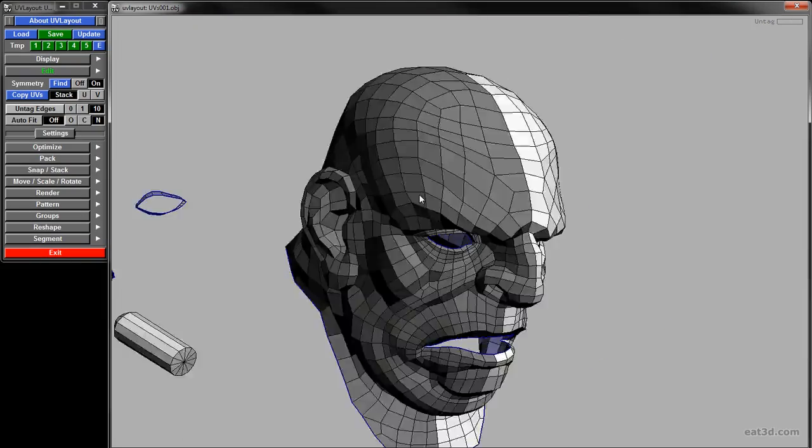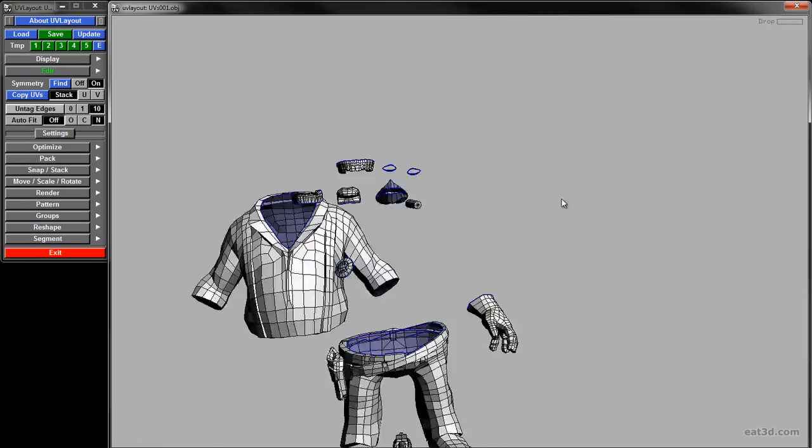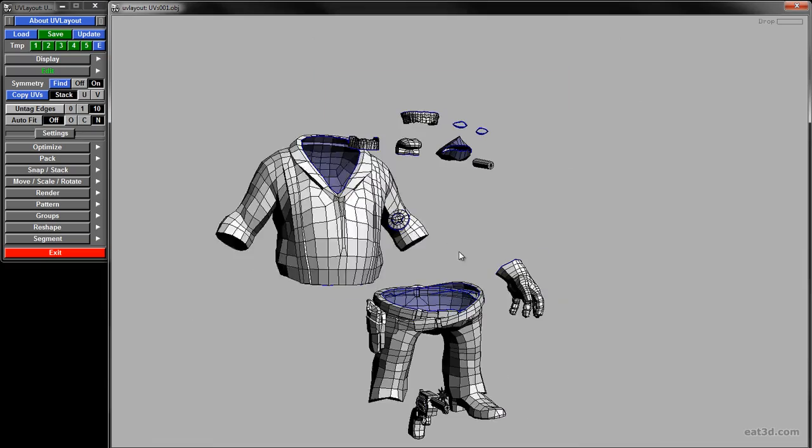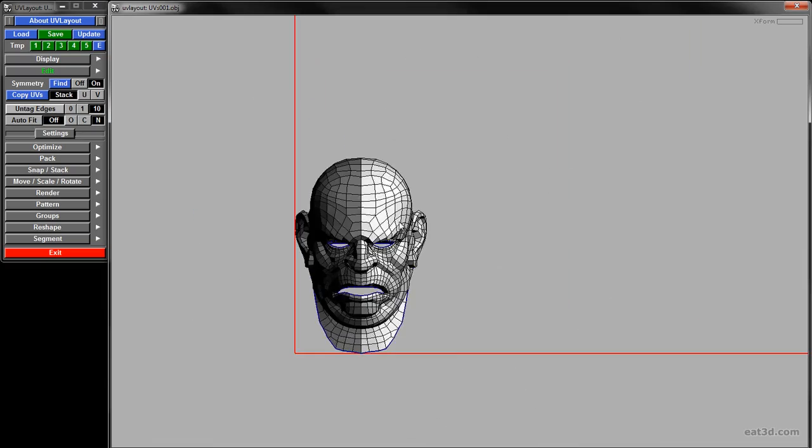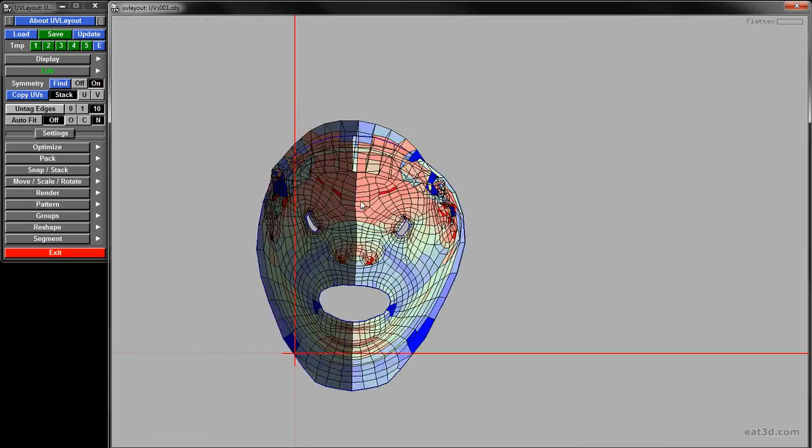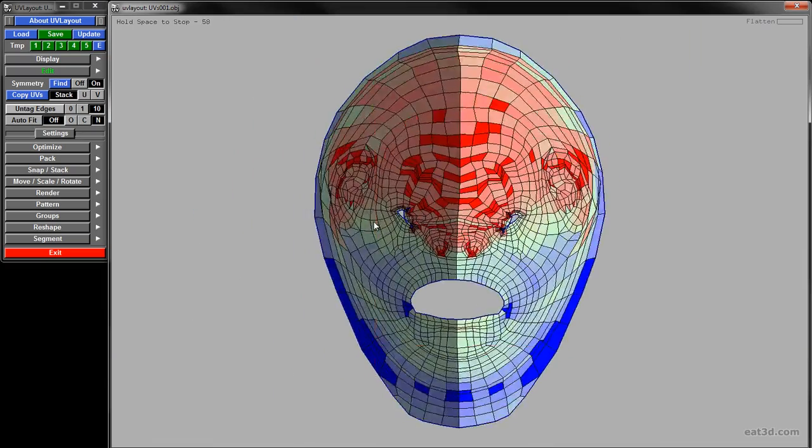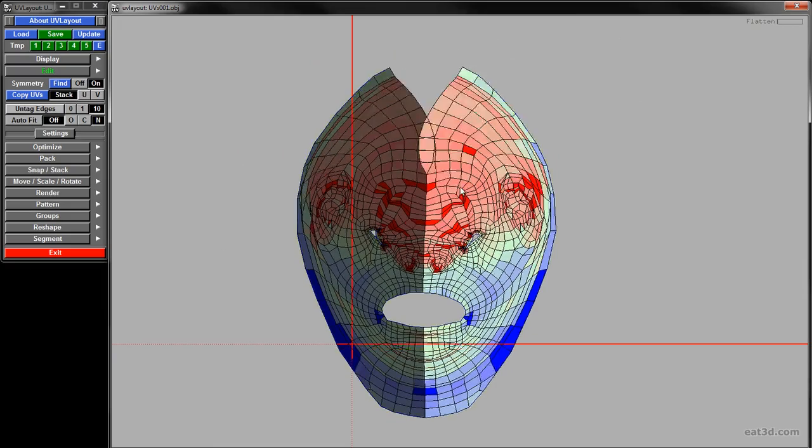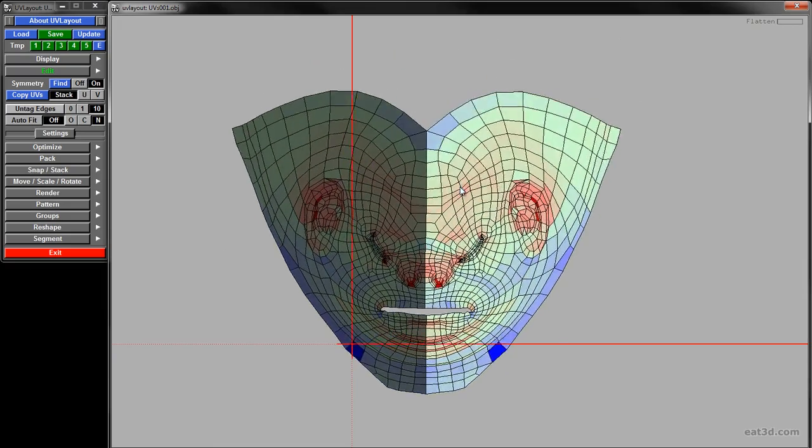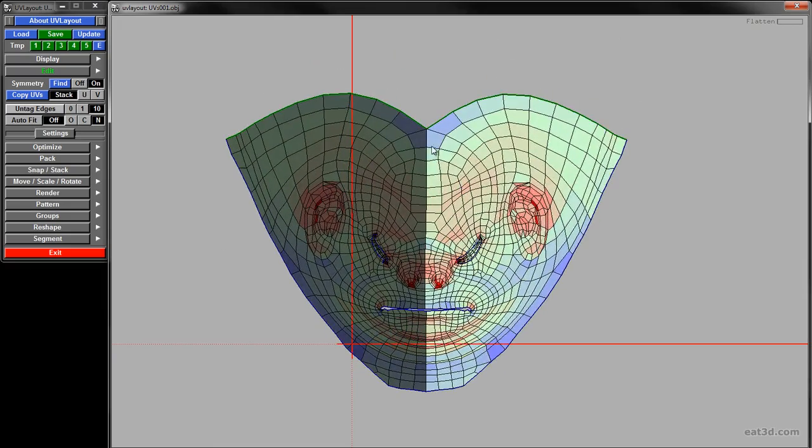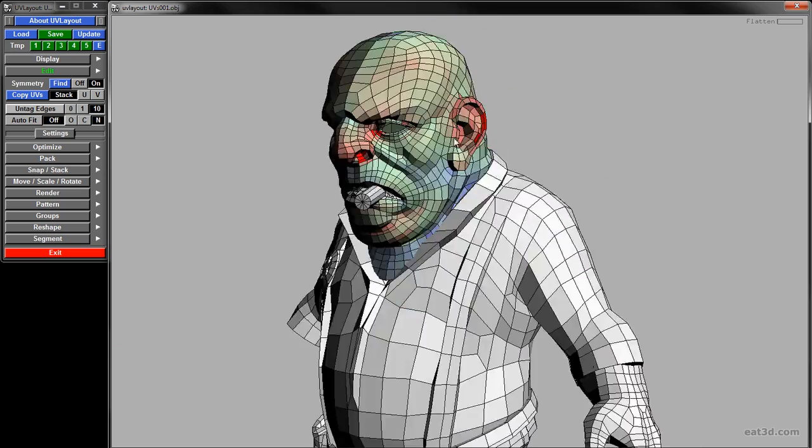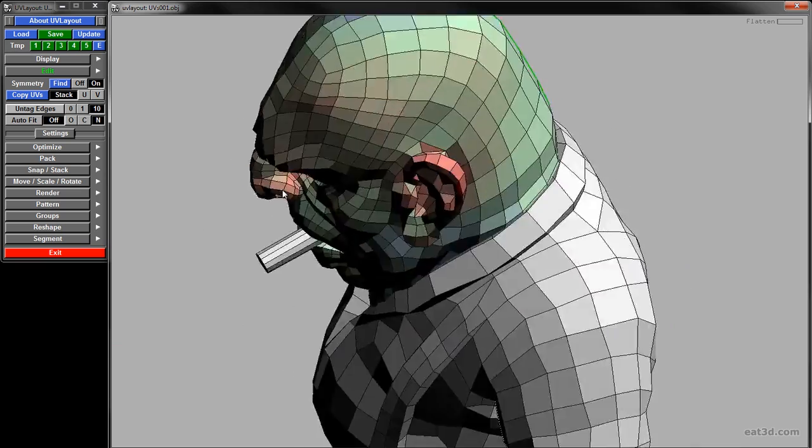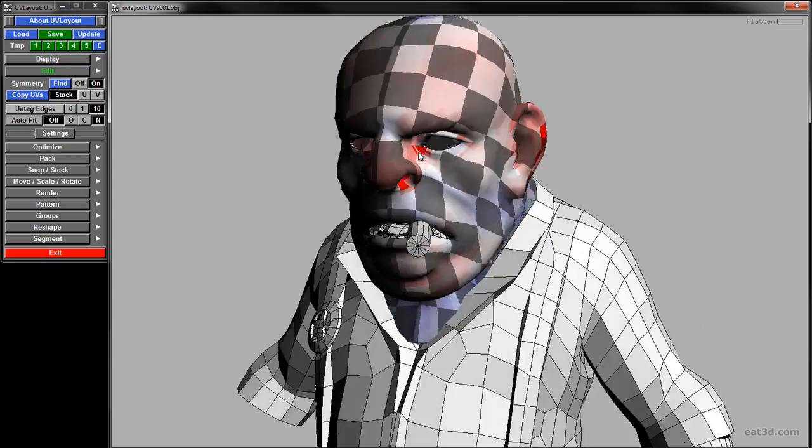To start this tutorial, we are going to UV our low-res mesh utilizing three different programs. Just as when we were retopologizing in the previous character production video, I want to give you a number of options so you can see what UV solutions work best for your specific pipeline, or if you want you can use a combination of all three programs like I do.